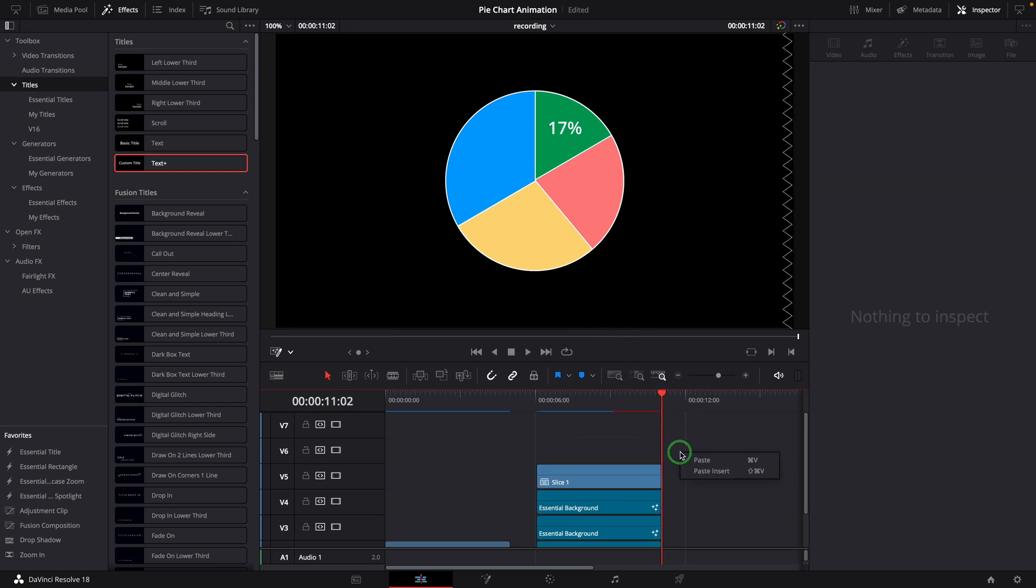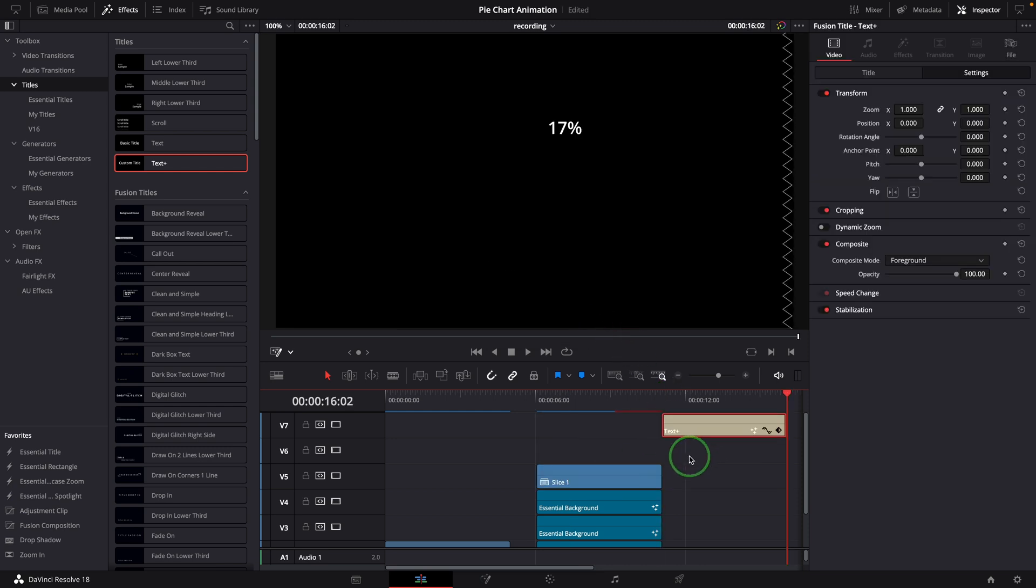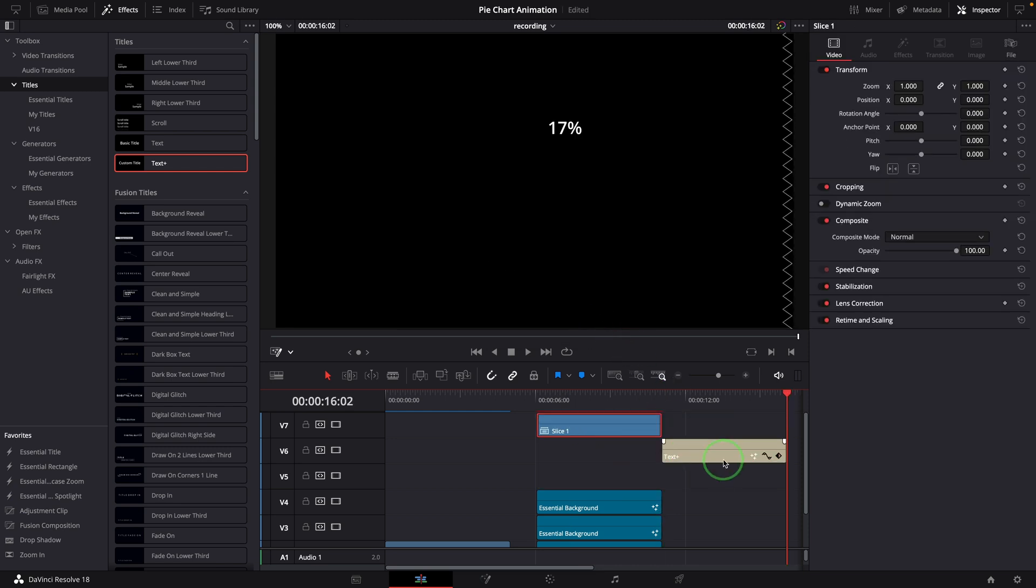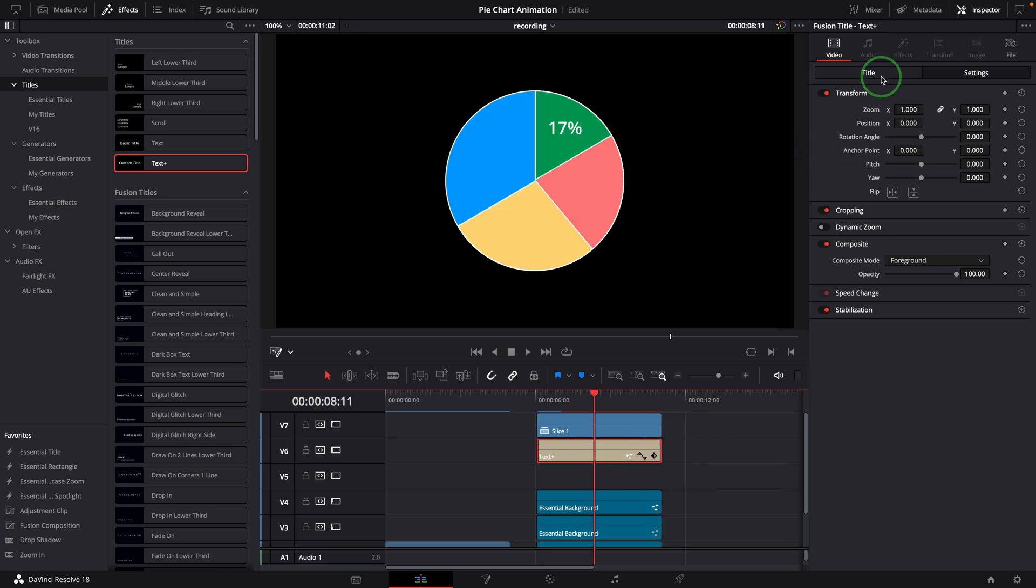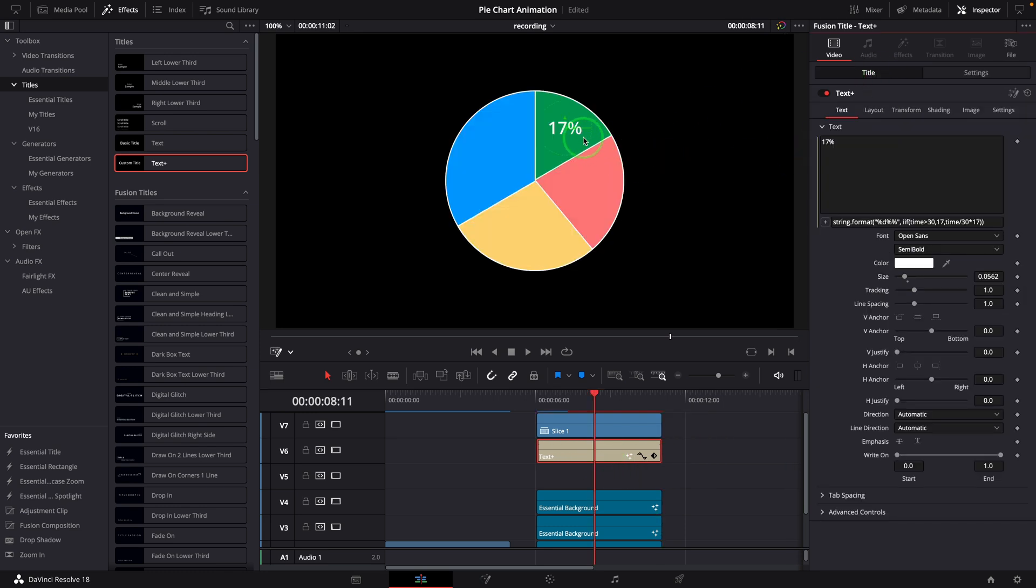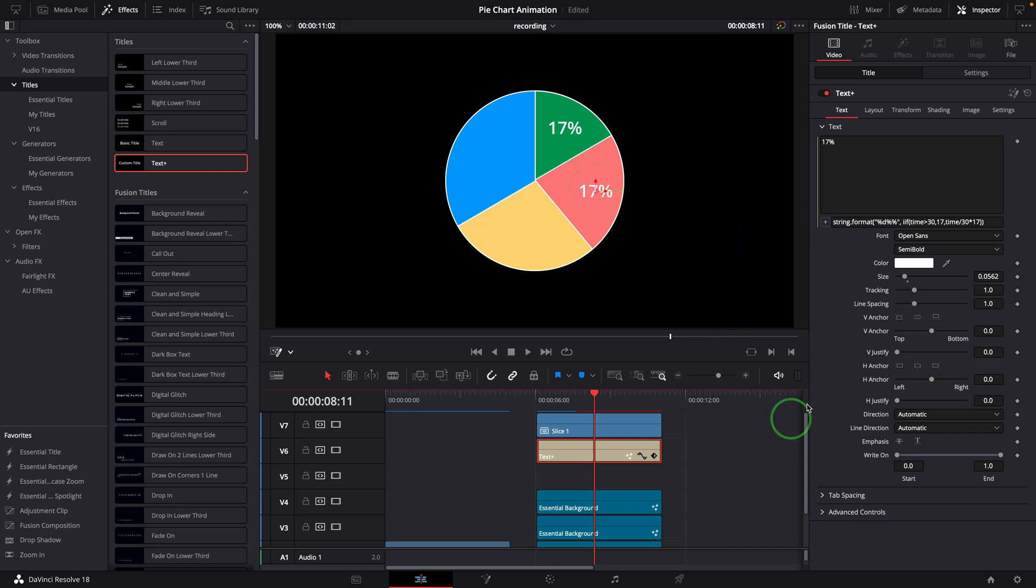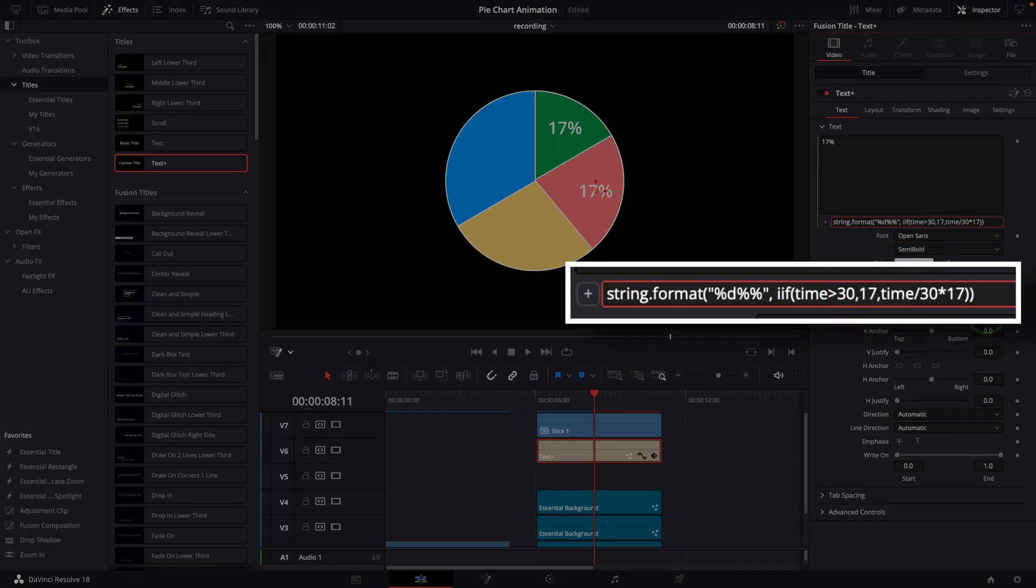Paste the text copy to the timeline and move to the track above the second slice. In the viewer, reposition the title to the center of the second pink slice. Go to the inspector and change 17 in the expression to 22, which is the percentage for this one.